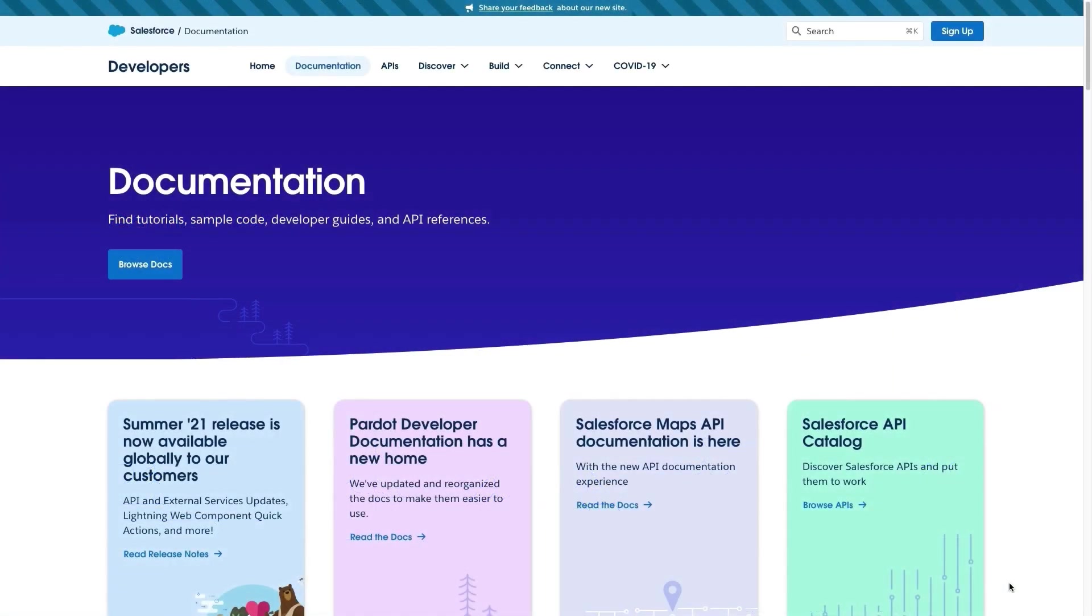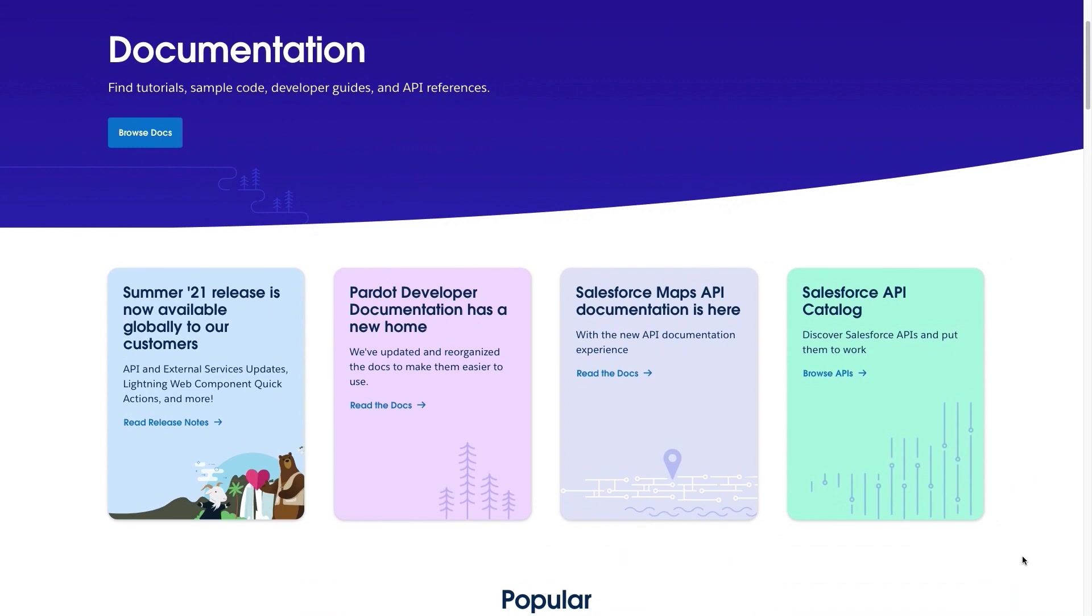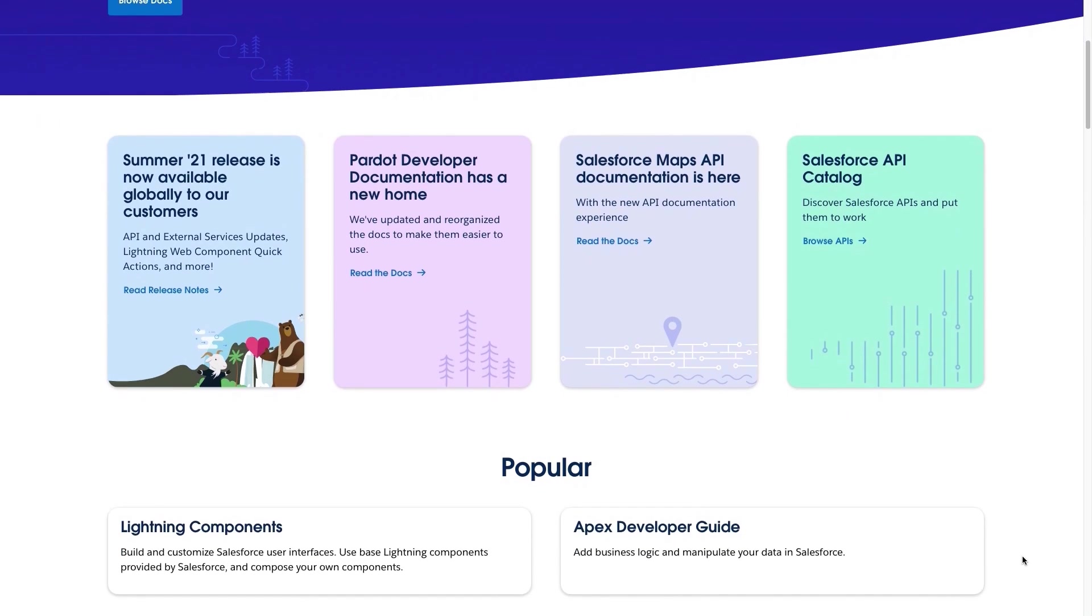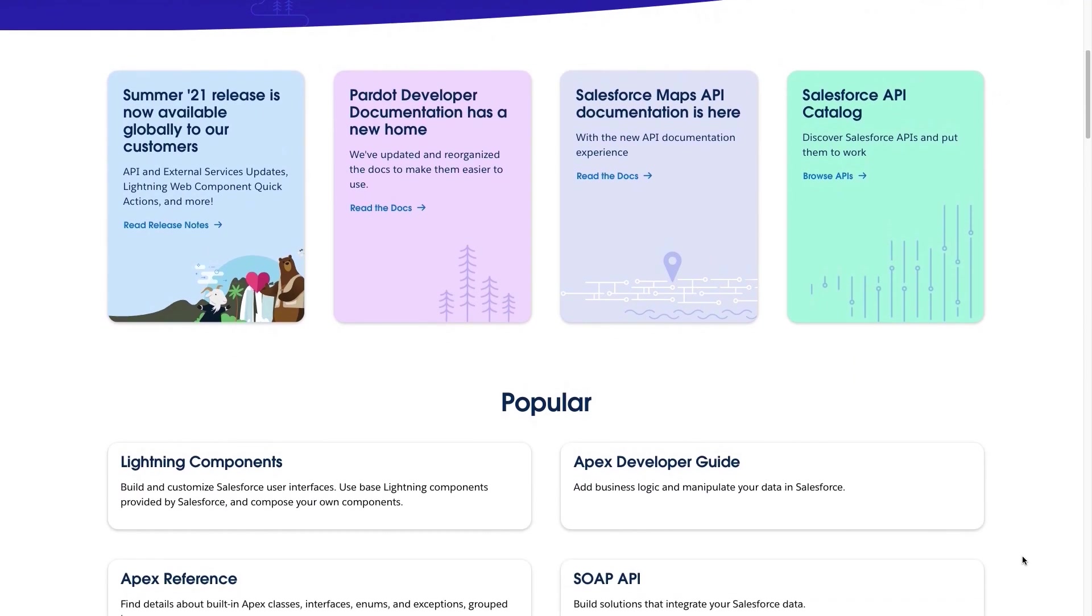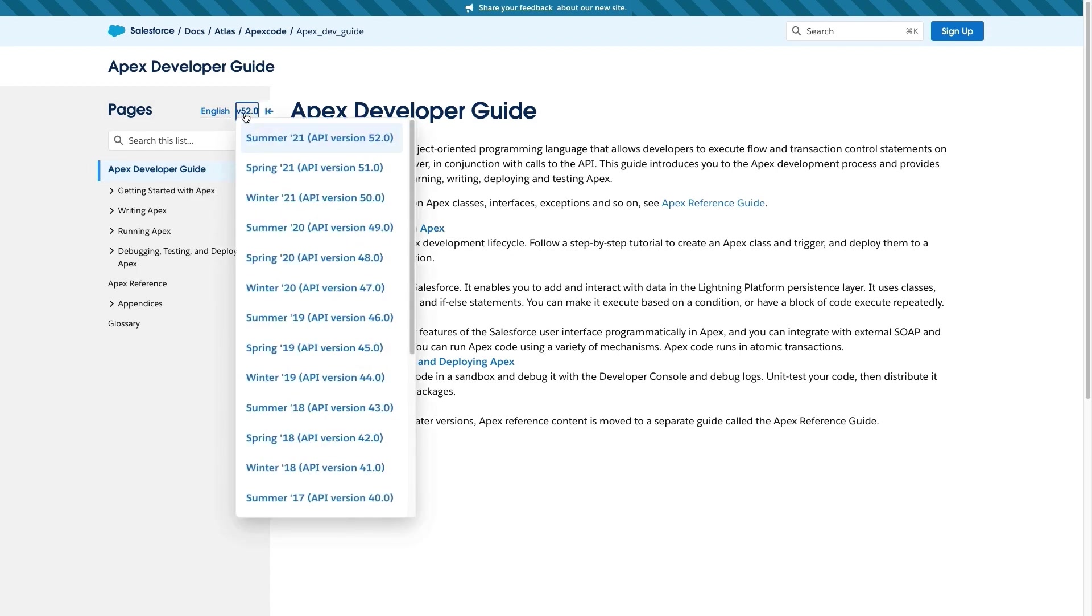In the documentation tab, you can explore our comprehensive documentation library. You will find all our developer guides, release notes and specific topic guides. If we drill down into the documentation for a concrete topic, for instance, the Apex developer guide, you will see that the design is also brand new. You can filter by language and version and find any information that you need.